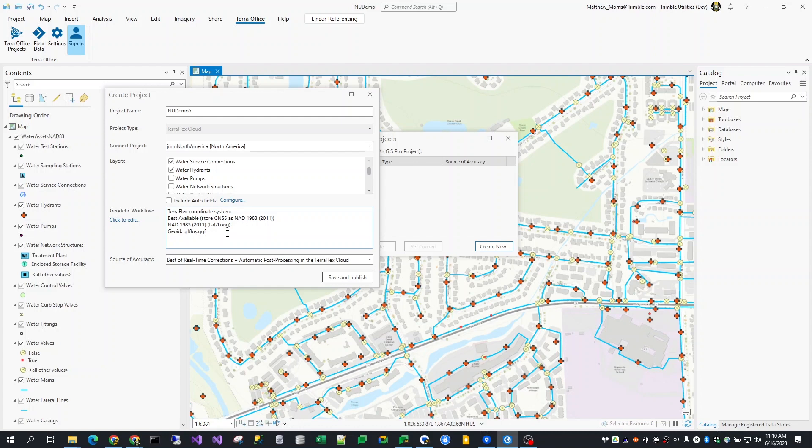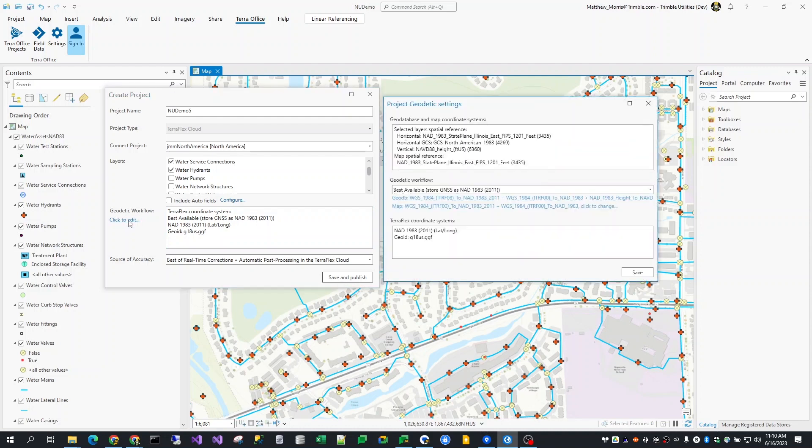The next setting is the geodetic workflow, also known as the coordinate system settings. In general, we try to pick the most appropriate coordinate system for TeraFlex based on the ArcGIS coordinate systems that you're using, both horizontal and vertical. In my case, it's going to set me up with NAD83 2011 with orthometric heights via the geoid18 geoid grid file, a typical setting for US customers. In most cases, the default setting will be appropriate and reflects what coordinate systems are supported in TeraFlex and how those equate to ArcGIS coordinate systems.